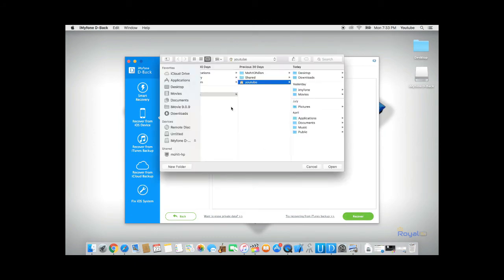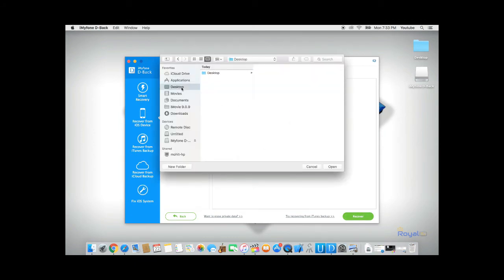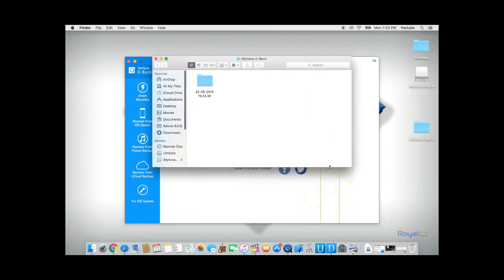This will allow you to save the recovered data to a specific location. In this case, I decided to recover my data onto my desktop.